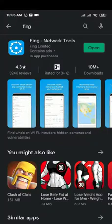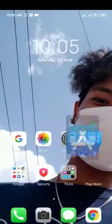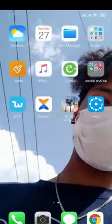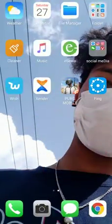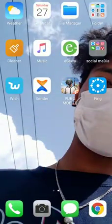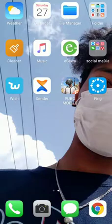I'll give you the link in the description. So after you download the Fing app, you need to open it.